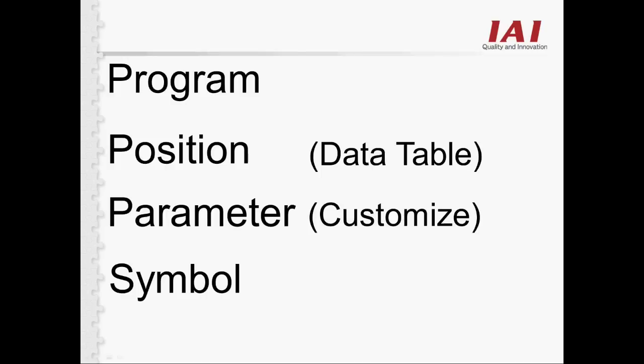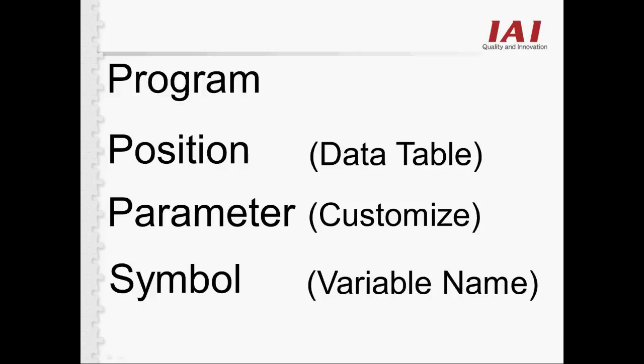Parameter is used to customize the controller. You can adjust things such as torque, IO function, and homing direction. Symbol is used to give names such as program, position, and variable names.